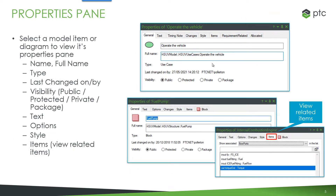When you select a model item or a diagram, the properties pane displays the properties information for that item. You'll typically see the name, the full name, the item type, last changed information, visibility, and any other properties specific to that item type. Under the items tab, you'll see related items, and you can use the drop-down to select different relationships and then see the list of items that are related in the window.